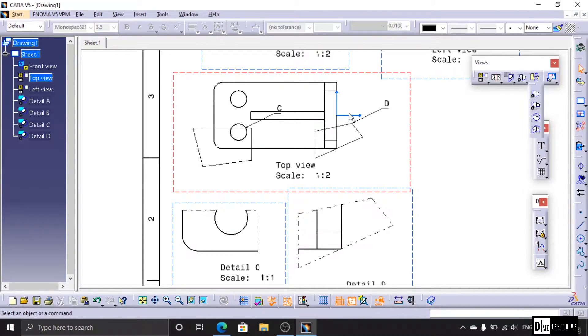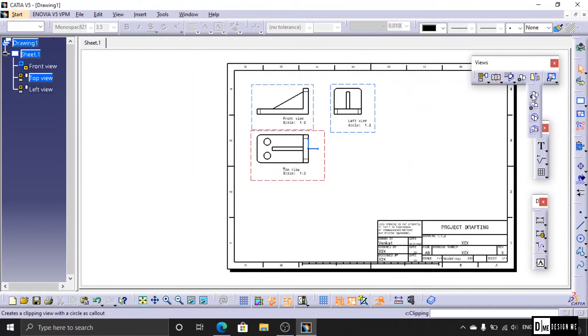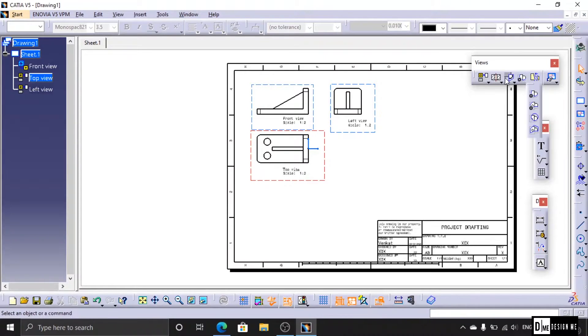The next option is Clipping View. This is similar to Detail View. I will select the part and change it.